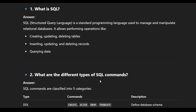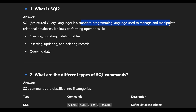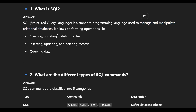What is SQL? First, SQL stands for Structured Query Language. Second, it is a standard programming language used to manage and manipulate relational databases. Third, it allows performing operations like creating, updating, and deleting tables, inserting, updating, and deleting records, and also querying data.